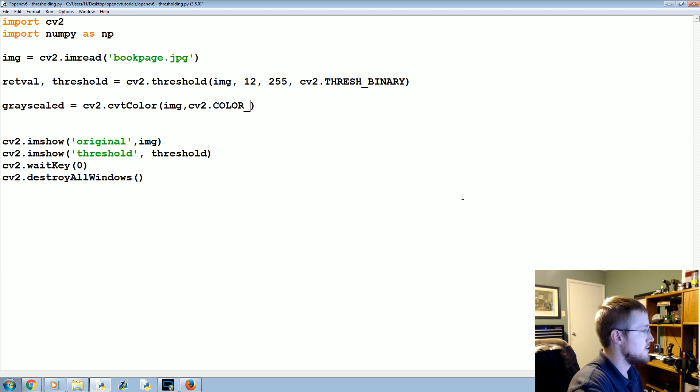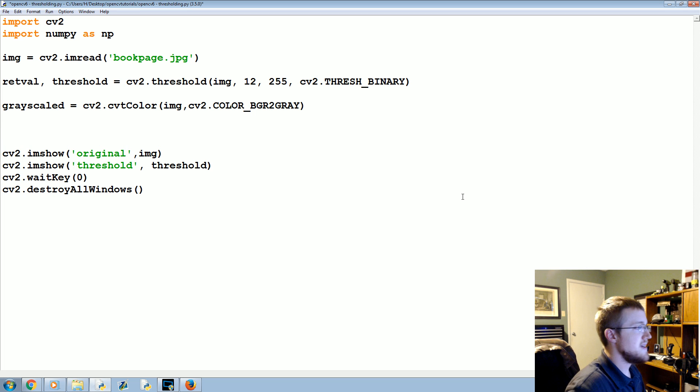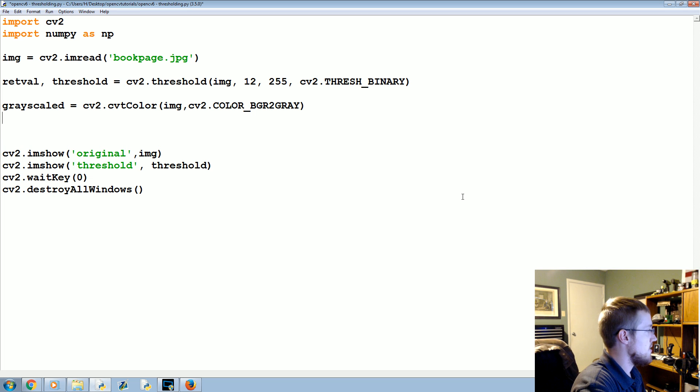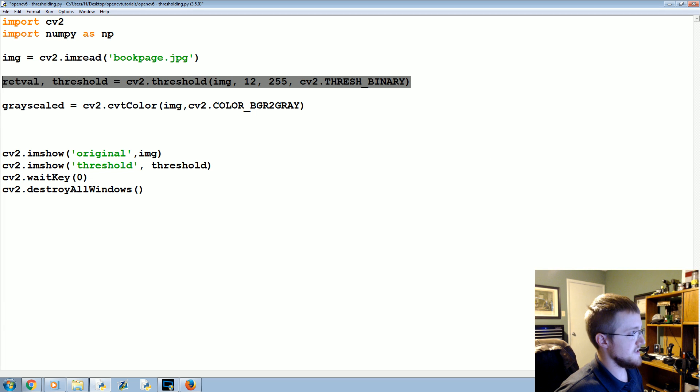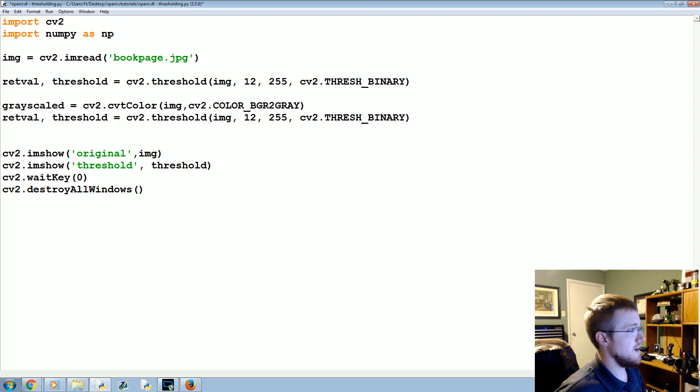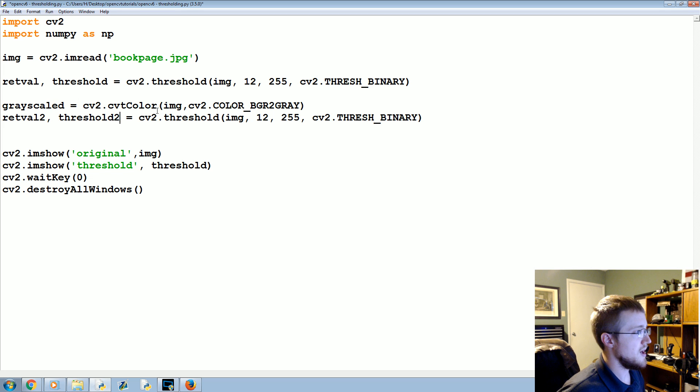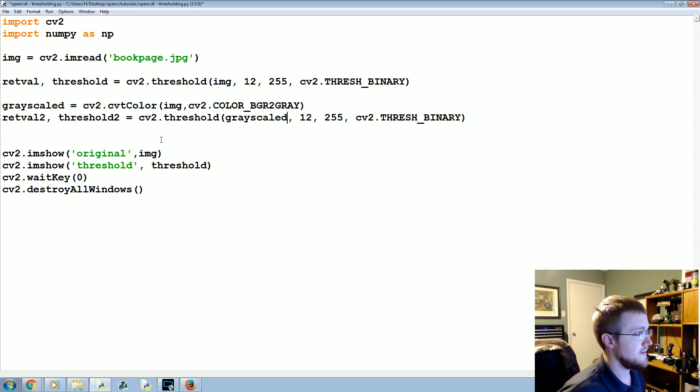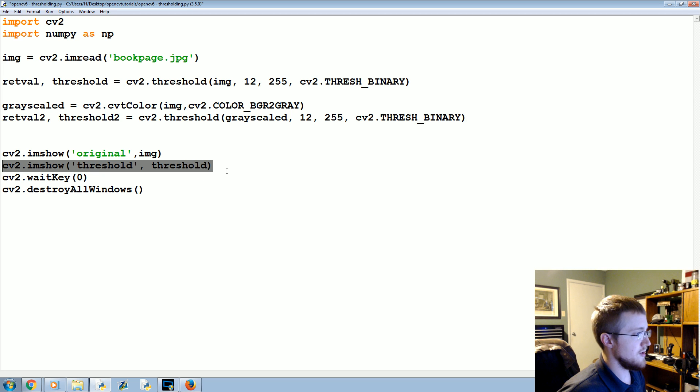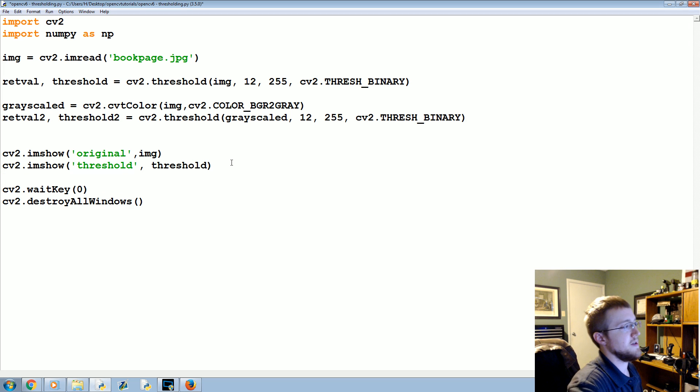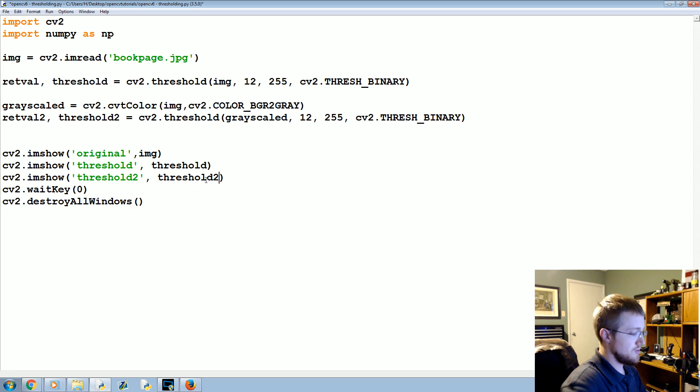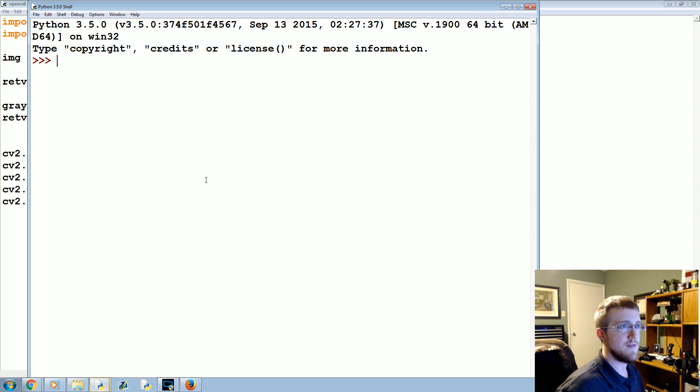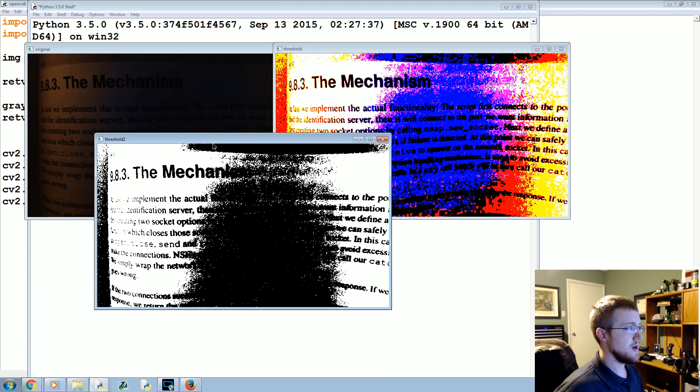So now we've grayscaled, and now we're going to apply this exact same thing here. We'll just call it threshold2, and instead of applying it to the image we're going to apply it to grayscaled. And then we'll show the original one, but then we're also going to show threshold2. Save and run.